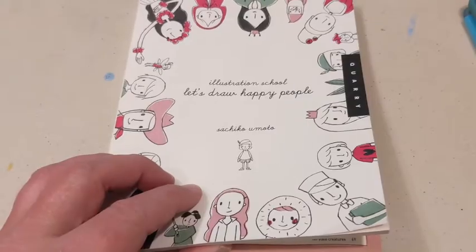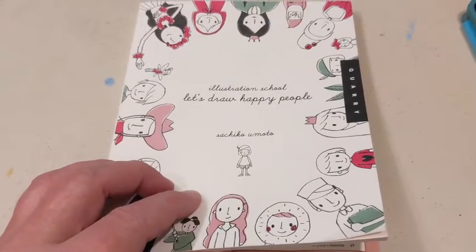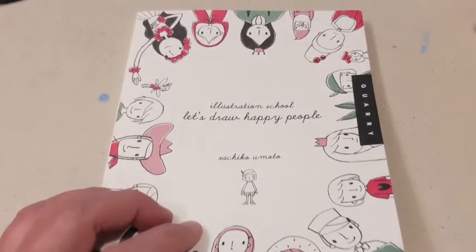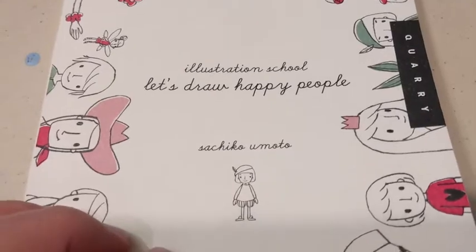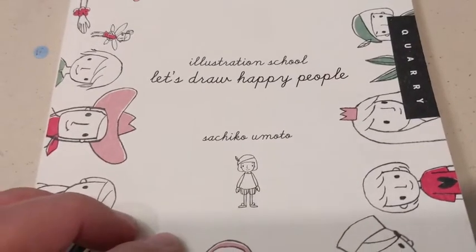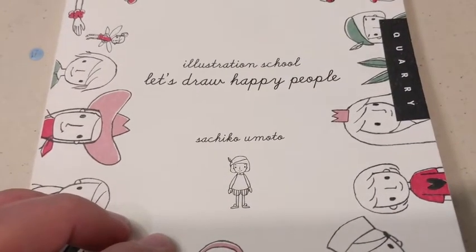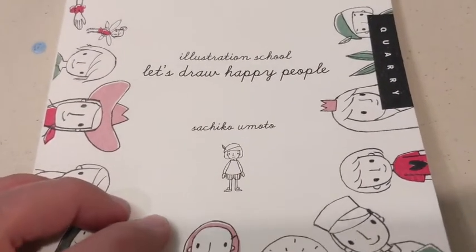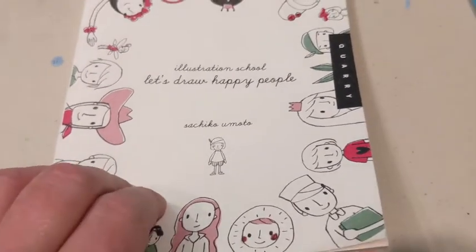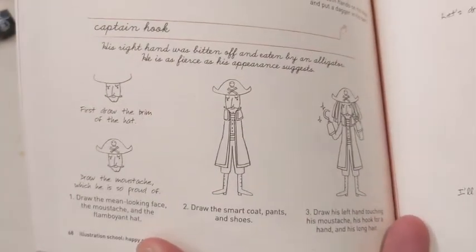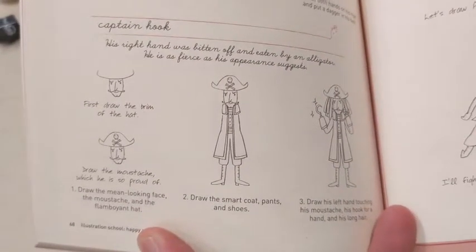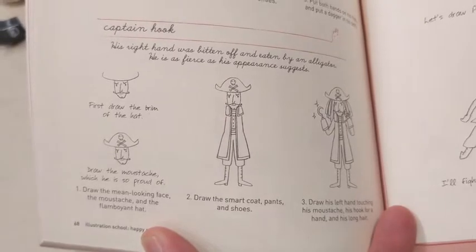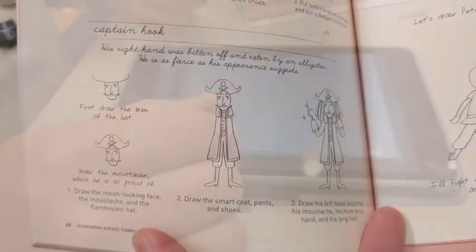This is the book that I'm using. It's Let's Draw Happy People by Sashiko Umoto. It's a wonderful little book, and I'm going to be drawing this pirate. Why not? We'll have him tapping his boot.